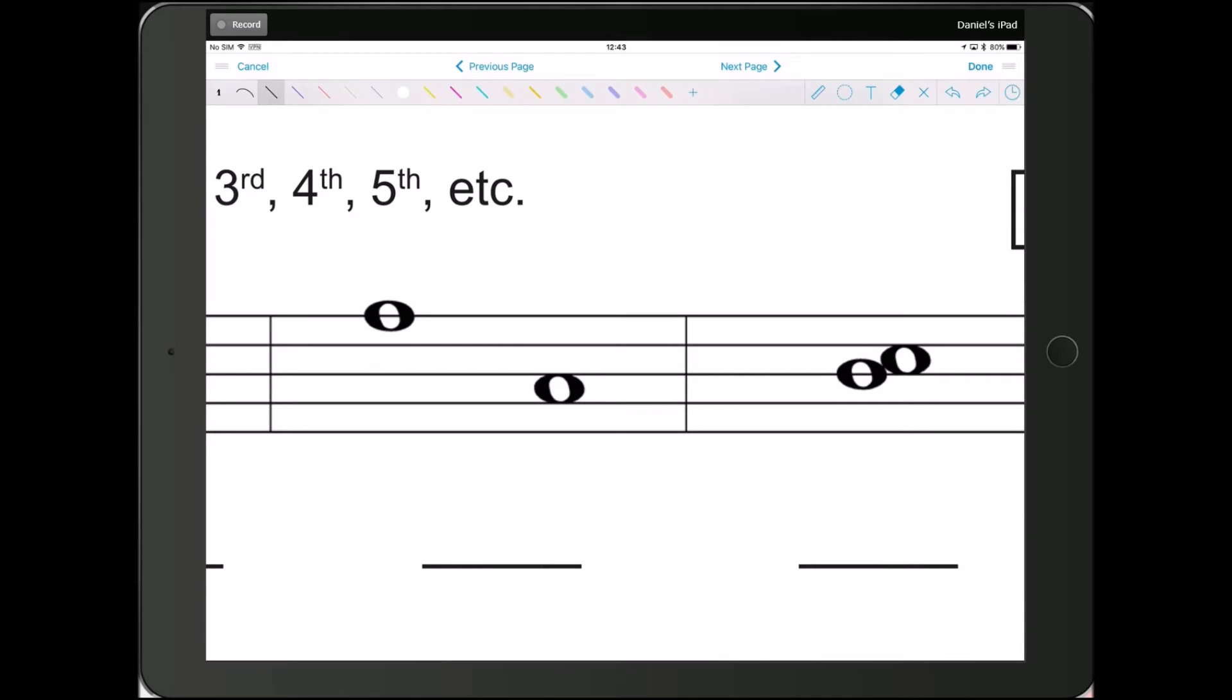For this one, we have line, space, line, space, line, space. That is a 6th.